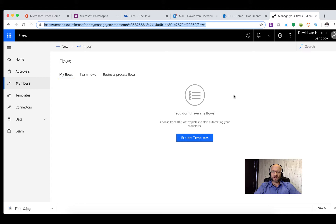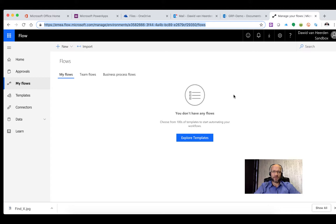You can write these files into OneDrive, SharePoint, send them as email attachments, or write them into SQL and store them as a binary data type.